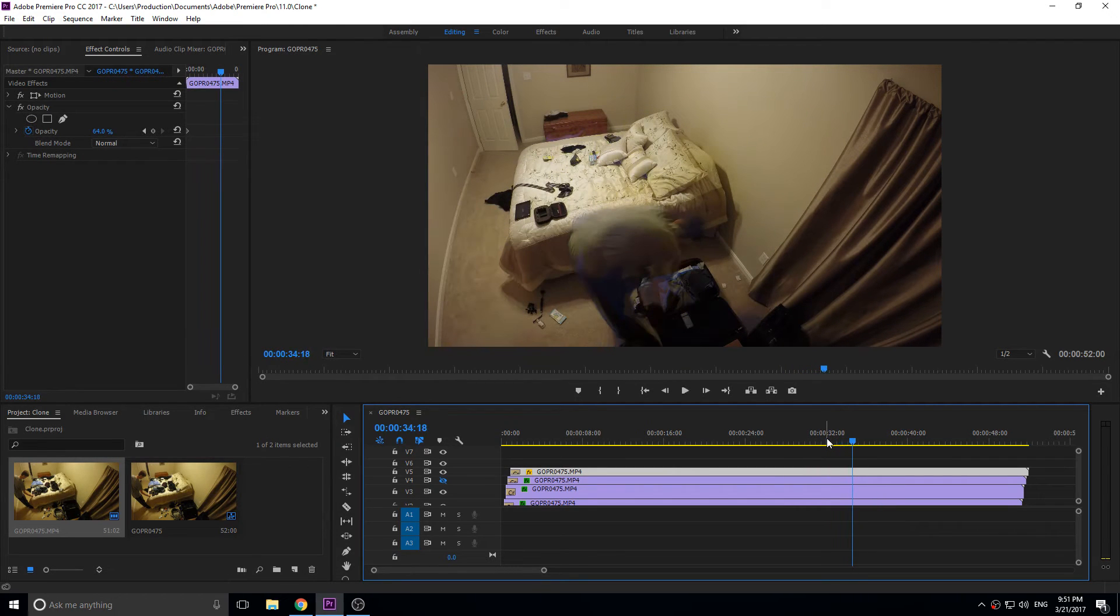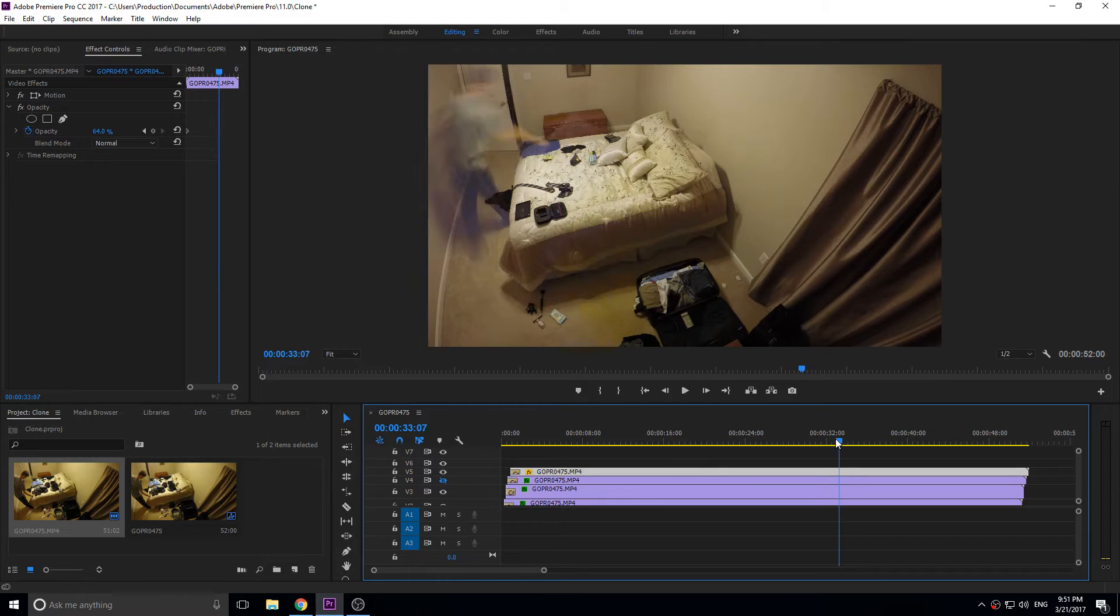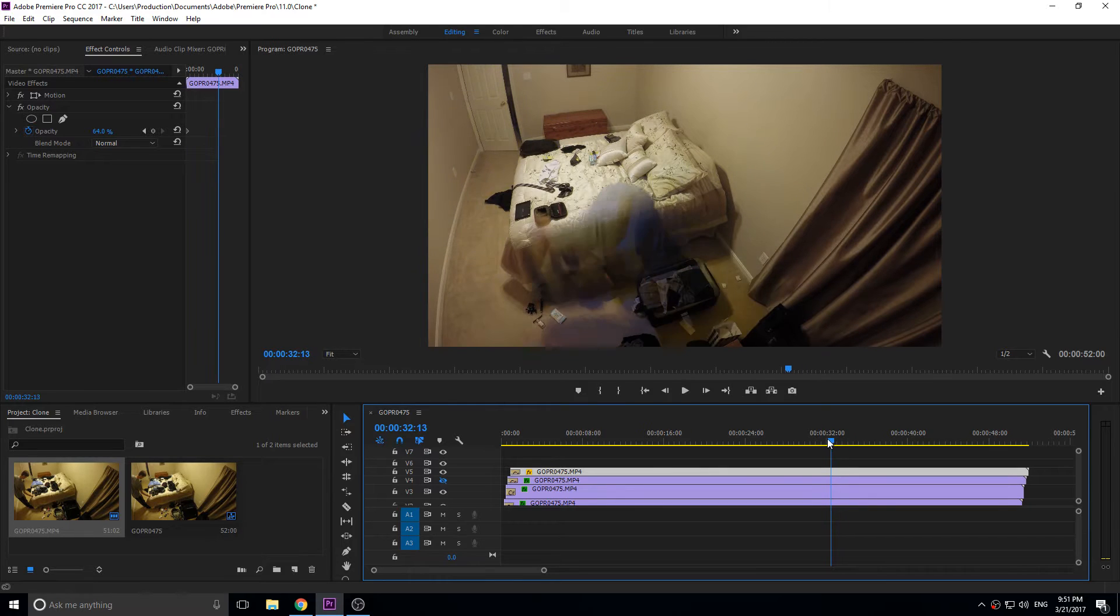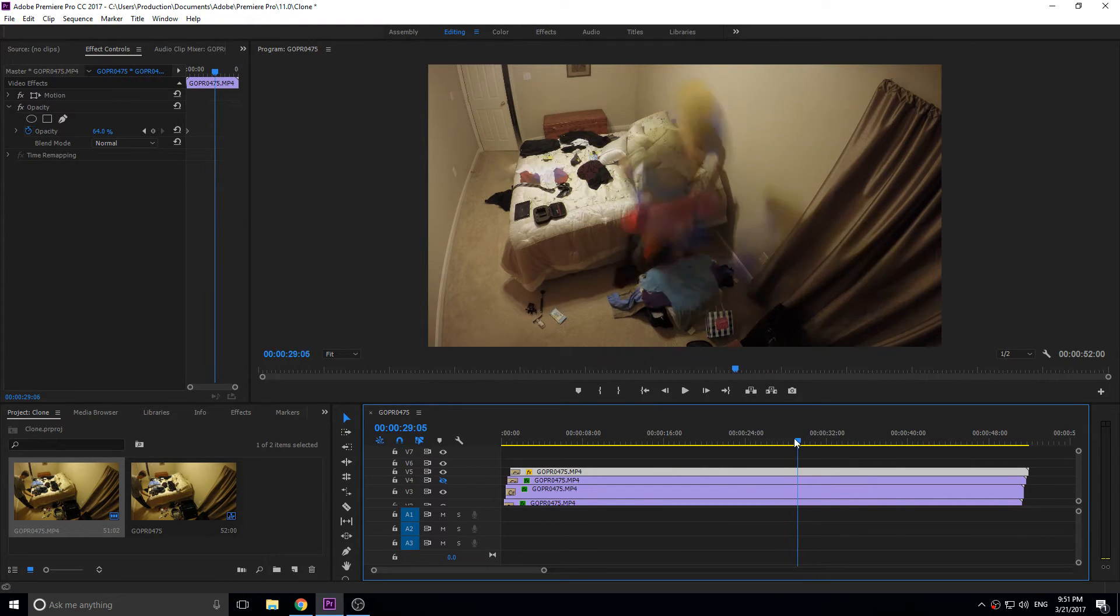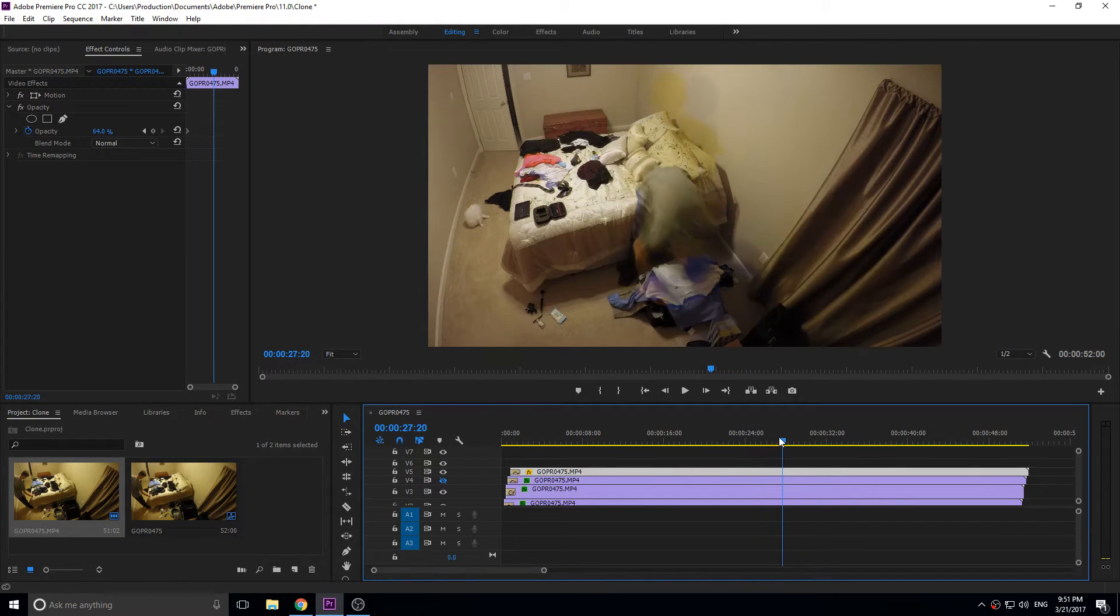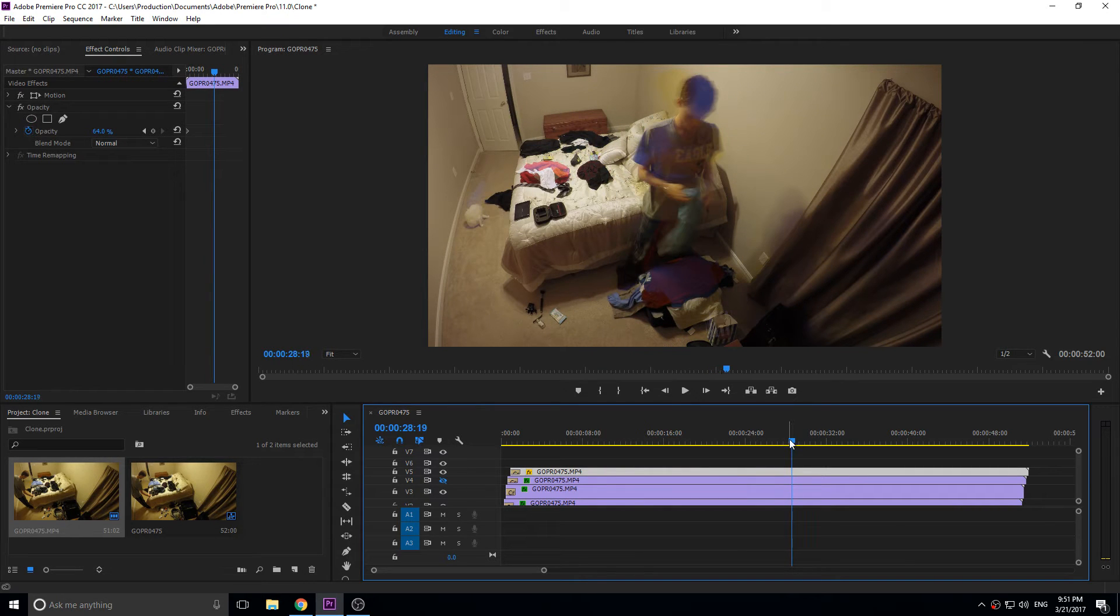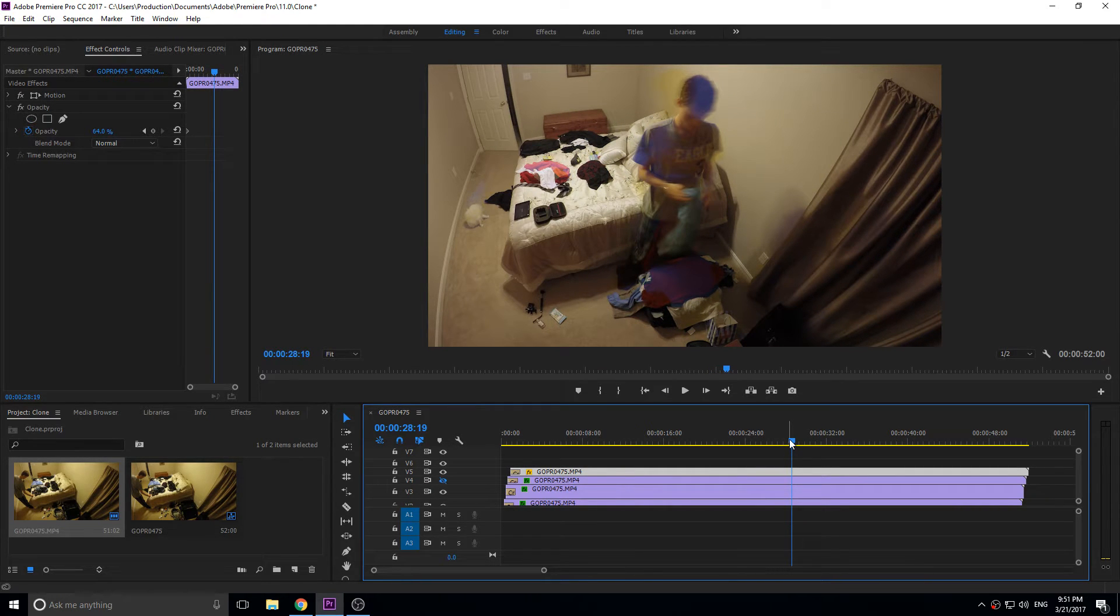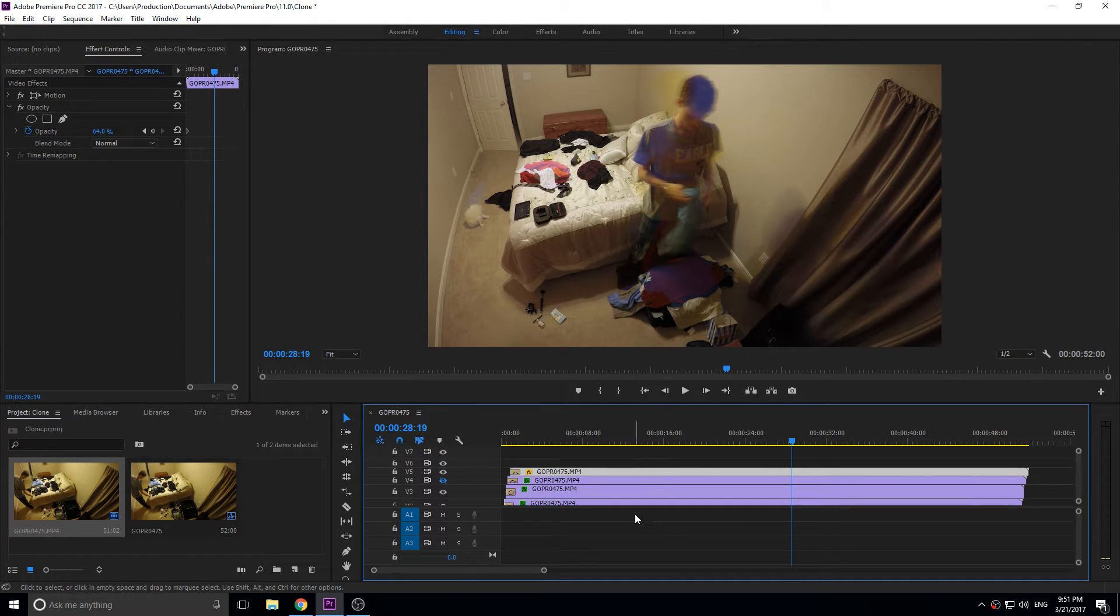This effect creates that sort of ghost behind you, so a bunch of different images. This is used for like the Matrix dodge, used to emulate really fast speed, used in music videos. Really cool effect and pretty simple to do, and you can pull it off in Adobe Premiere Pro.